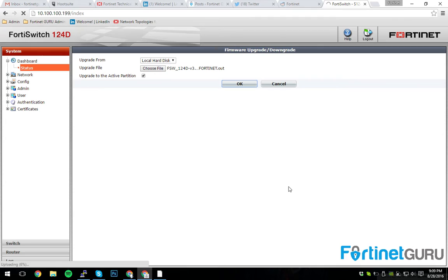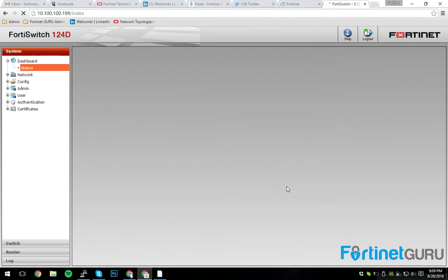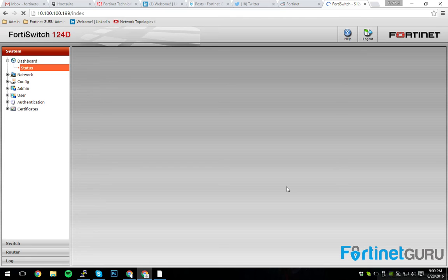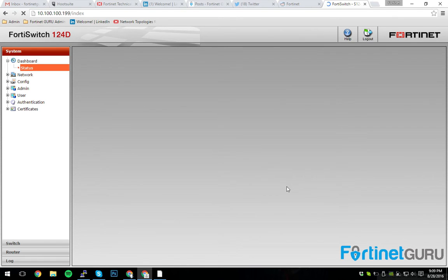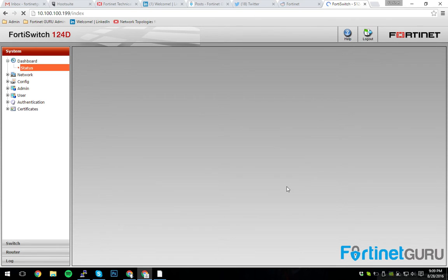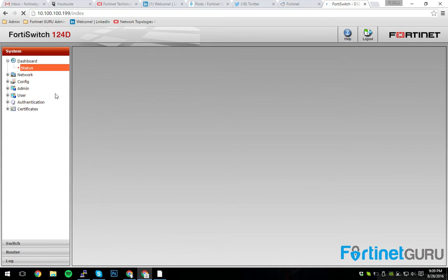You download your firmware from your Fortinet support account. As previously mentioned, you can only upgrade hardware that is licensed by Fortinet or has support. So this is going to run through the update process. The switch is going to reboot. And then once it comes back up, we will be able to view and confirm the firmware version.